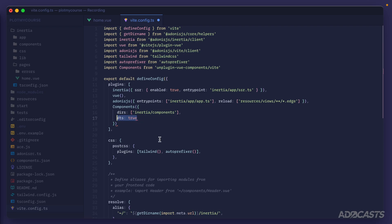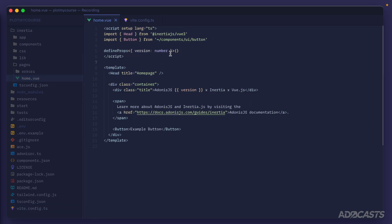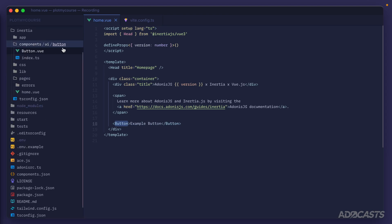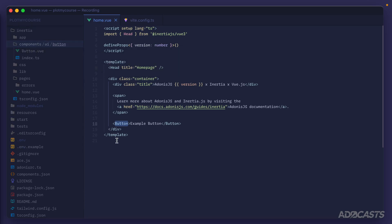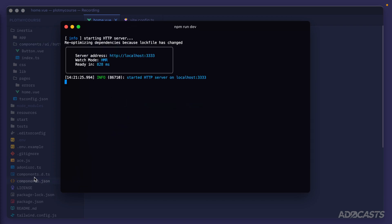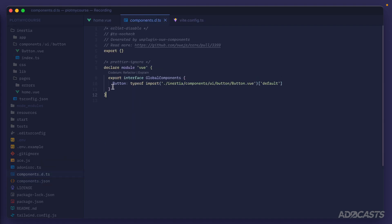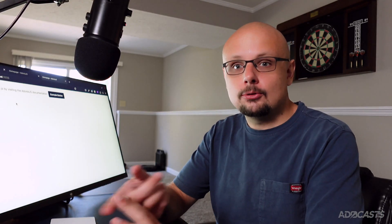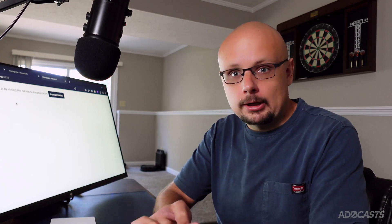Now let's go back to our home page and remove the manual button import entirely. The unplugin-vue-components plugin will automatically detect we're using the Button component, map it back to our components directory, and register it. Running `npm run dev` again, we see a `components.d.ts` file generated at the project root — it detected our button usage and registered the import. Opening the browser and doing a hard refresh confirms our button still appears. We now have TailwindCSS, shadcn-vue, and automatic component imports all configured.